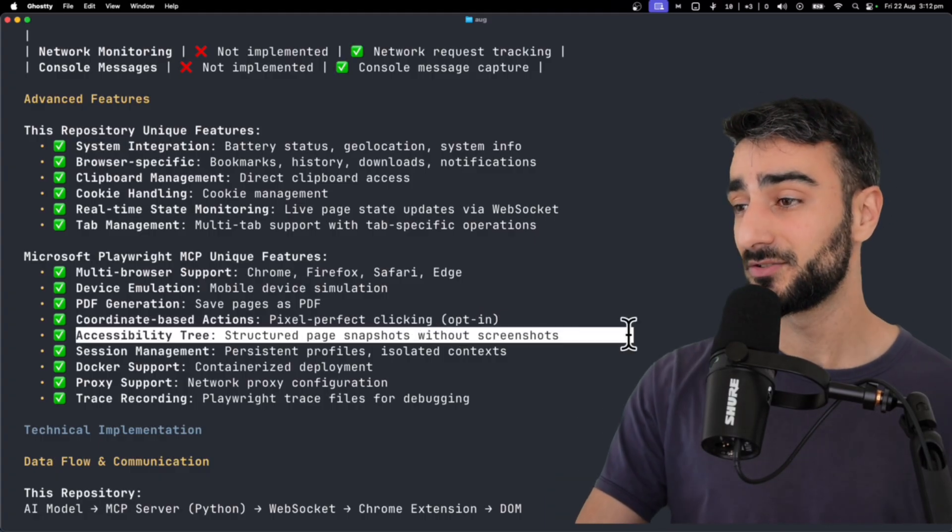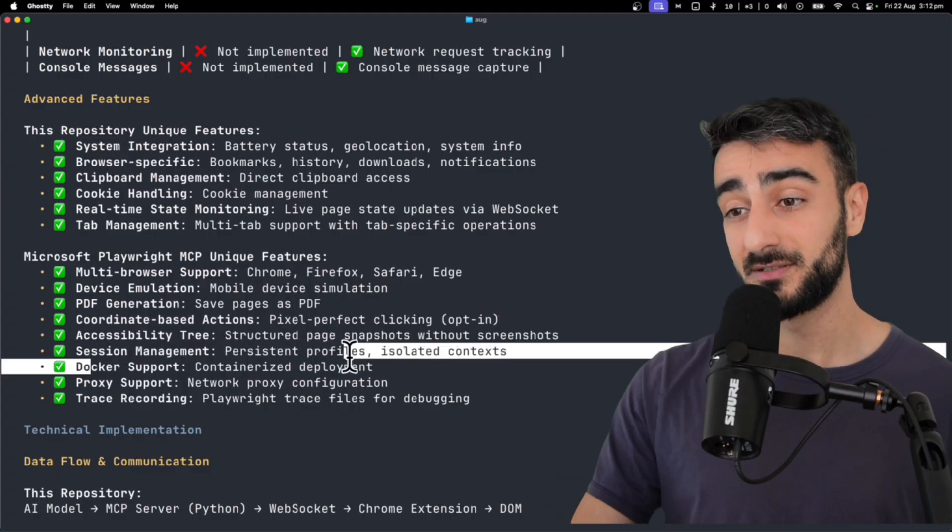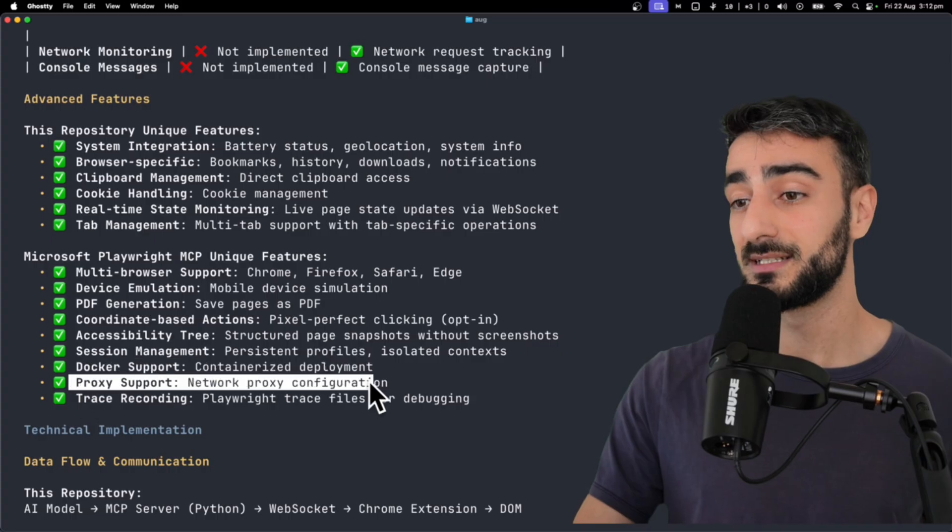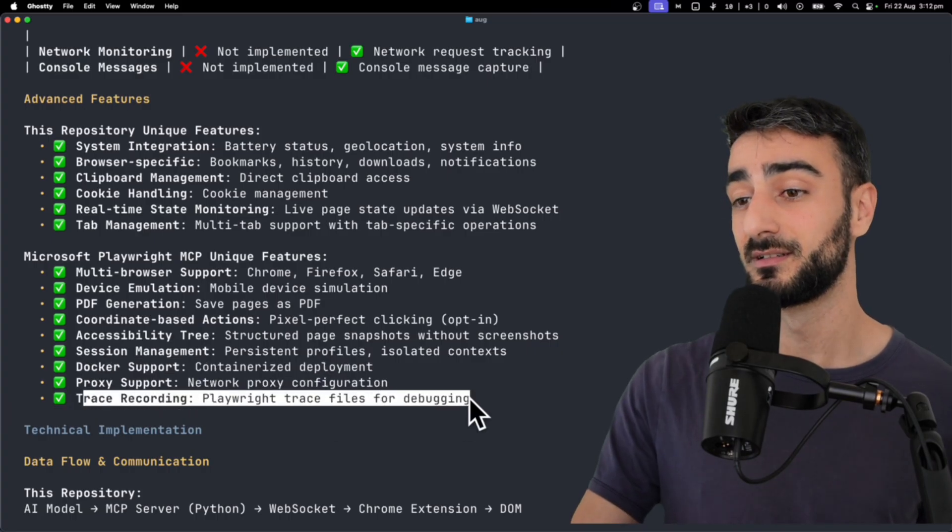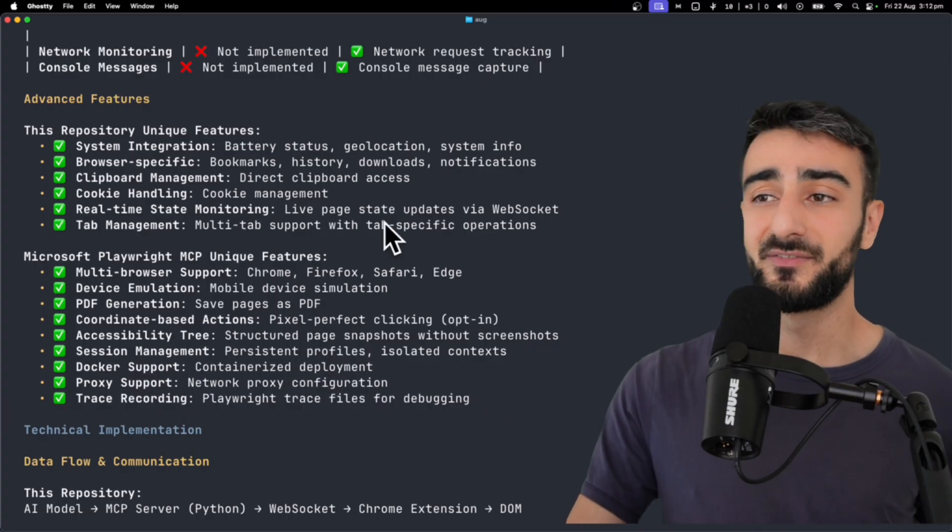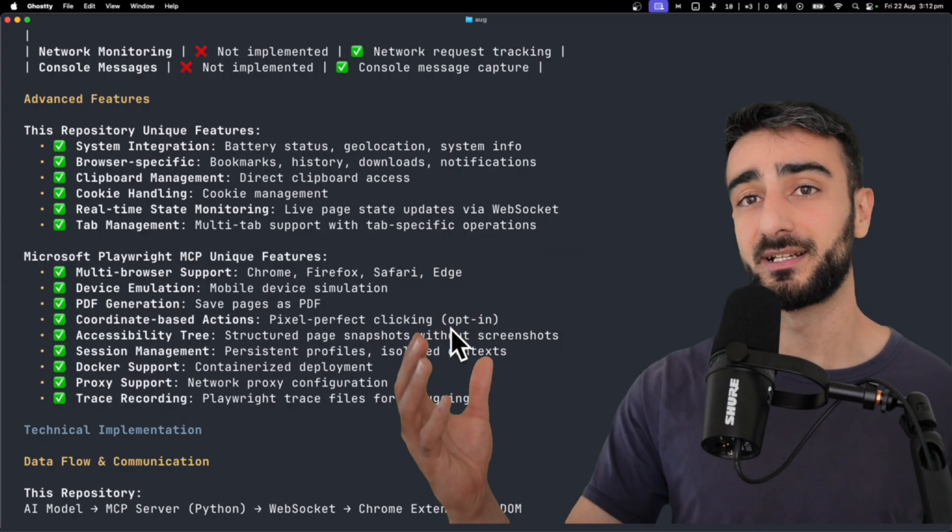Accessibility tree, session management, Docker support, proxy support, and trace recording. So pretty cool, I feel like there could be some overlap both ways.